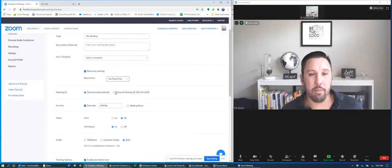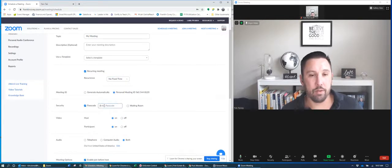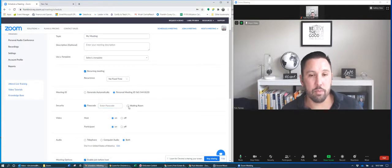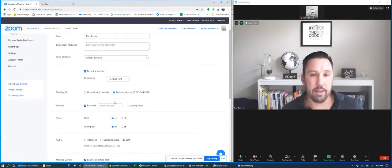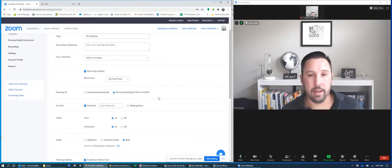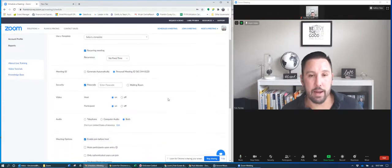I'm not gonna do a generate automatically. I'm gonna use my personal meeting ID, and I might do a passcode, or I might have it so my students wait in a waiting room for me to let them in. You decide what you want to do with that.